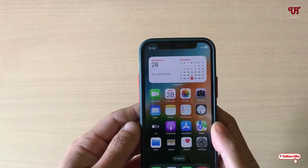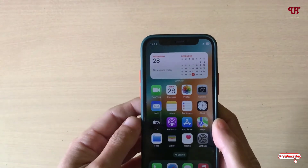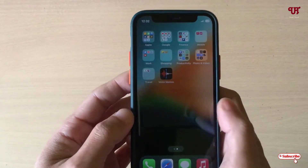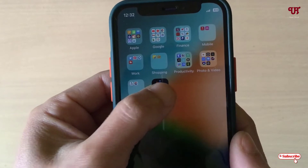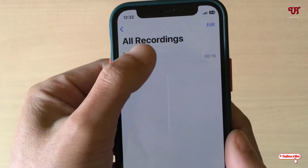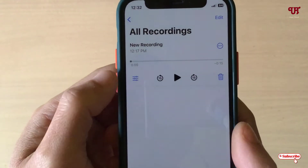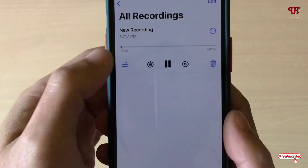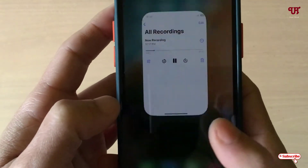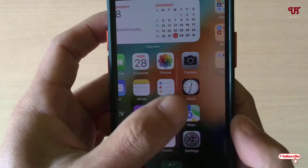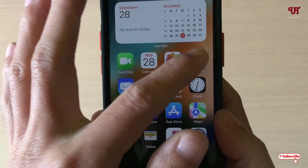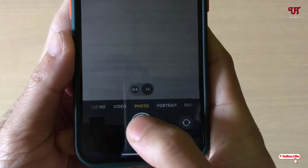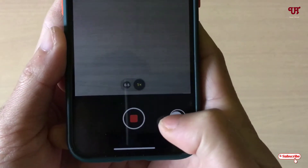For the first method, just firstly play the music or any audio sounds that you have on your iPhone device. So let me just try to play it. And now just open the camera app and click on it.